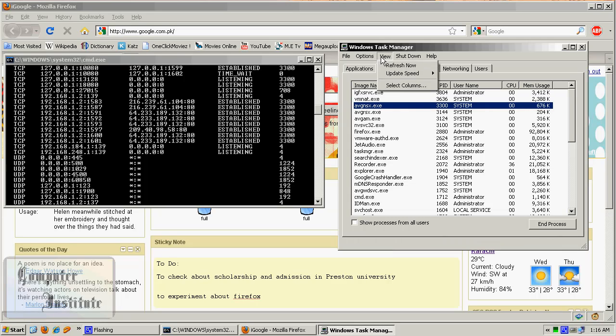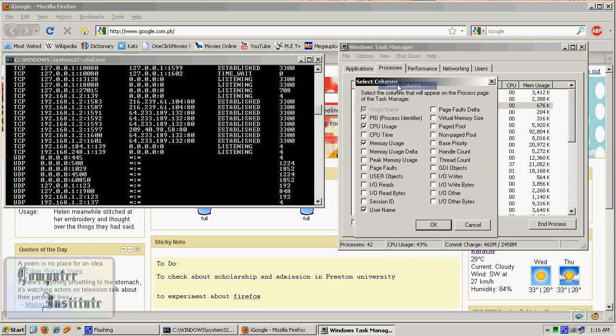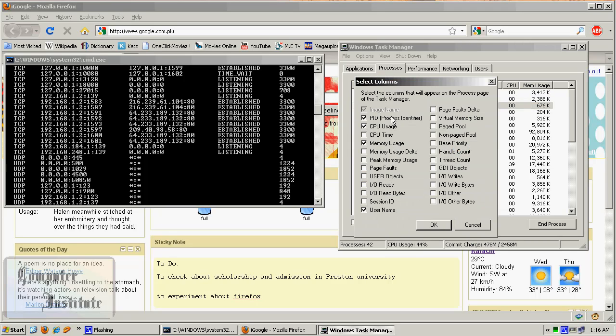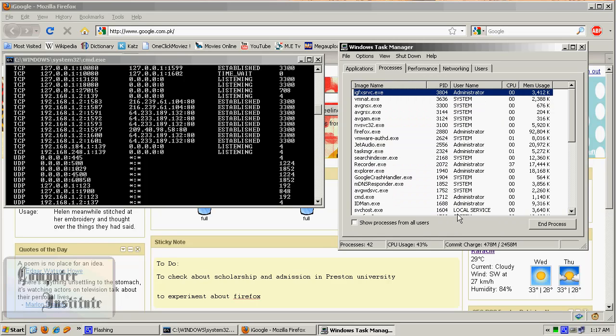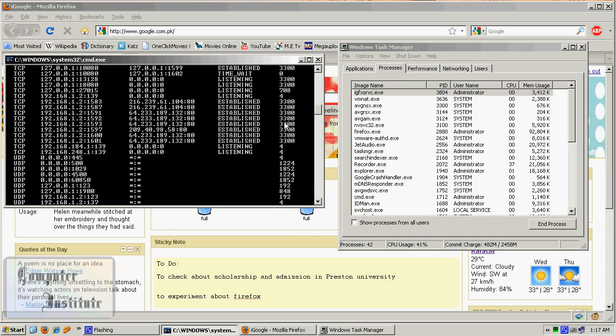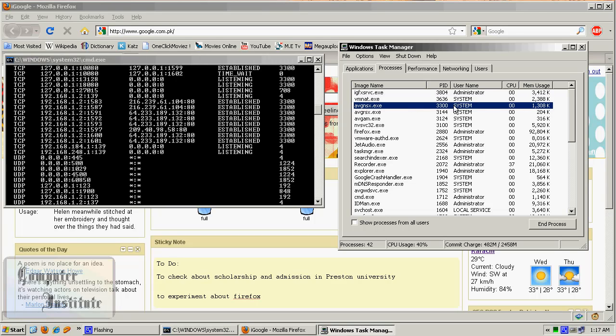Now see this, this is 3300, and you've got to see this same number here. This is the same identifier here. This represents AVG, which means that I'm connected to the internet through AVG. Obviously, I'm using firewall, that's why.